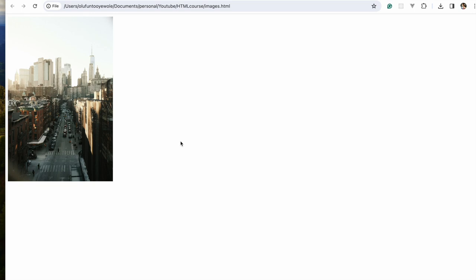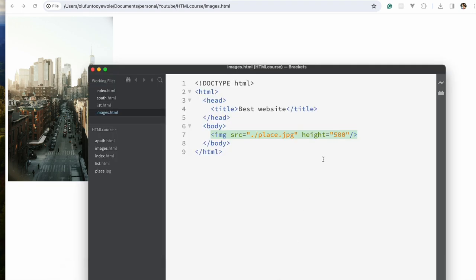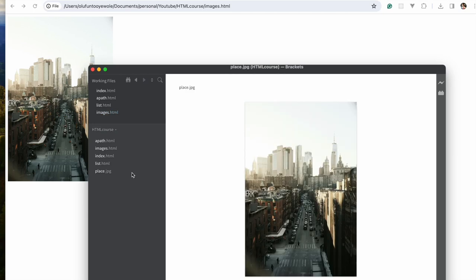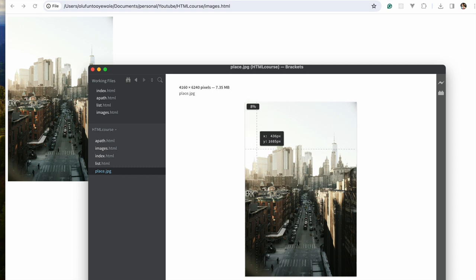So now that's what our image looks like. Just because we shrunk the height doesn't mean that the file size has reduced. Be careful about bringing in very heavy images into your website — this image is 7.35 MB, which is really heavy. Just because you've reduced the height doesn't mean the file size has reduced; keep that in mind.